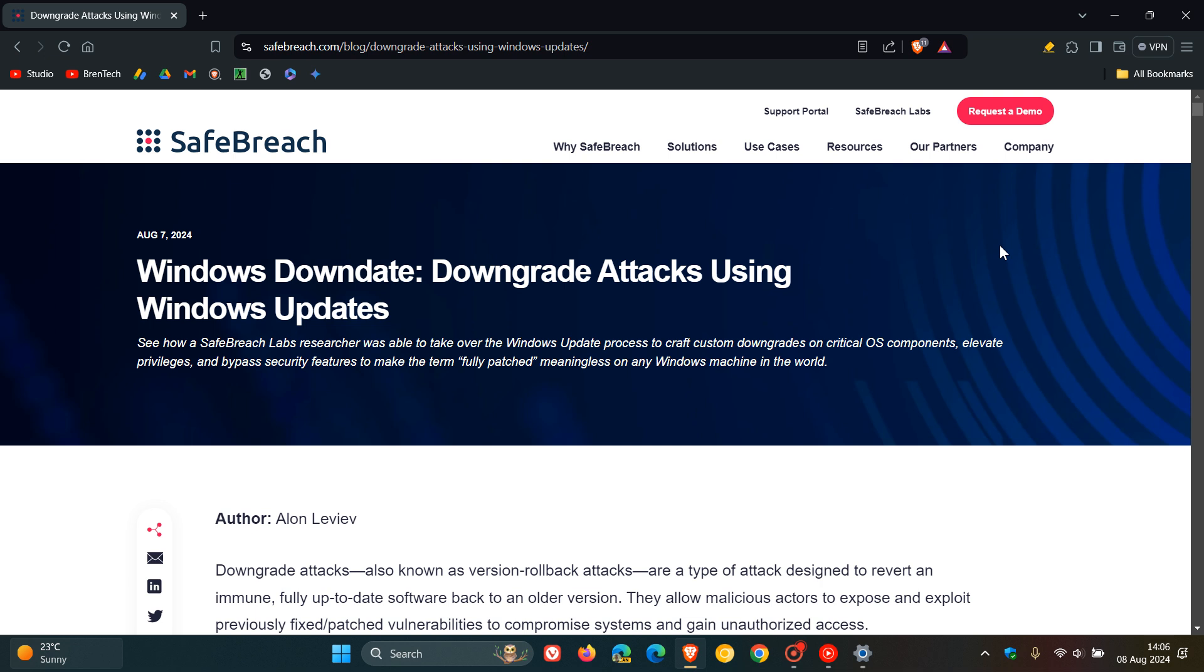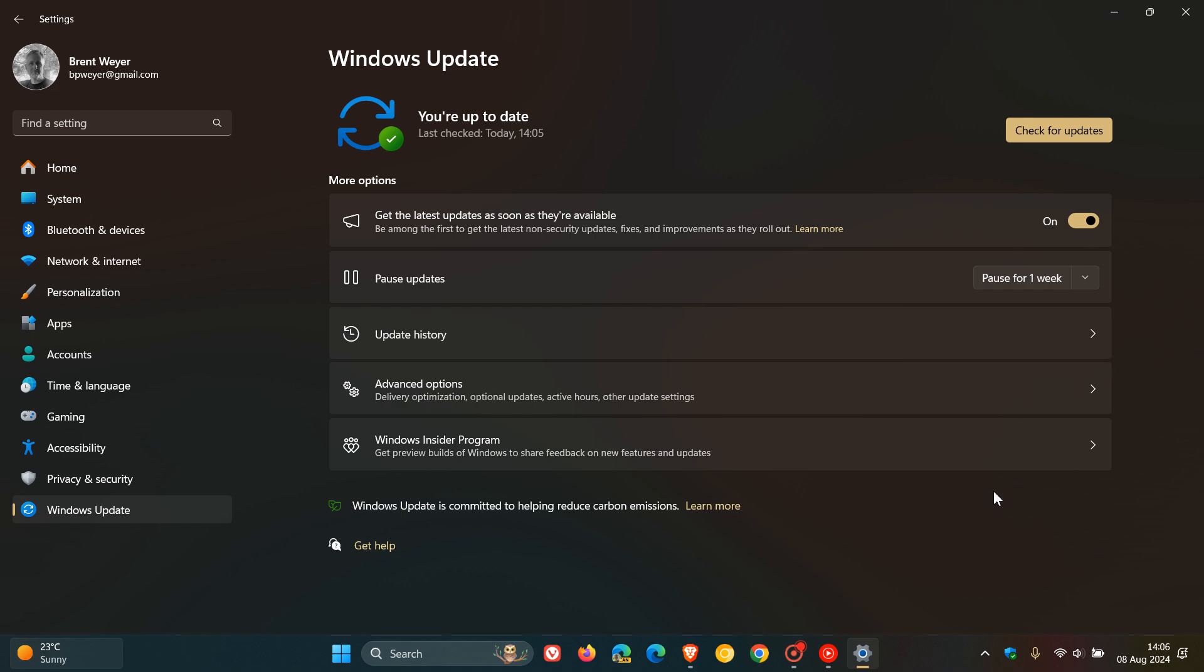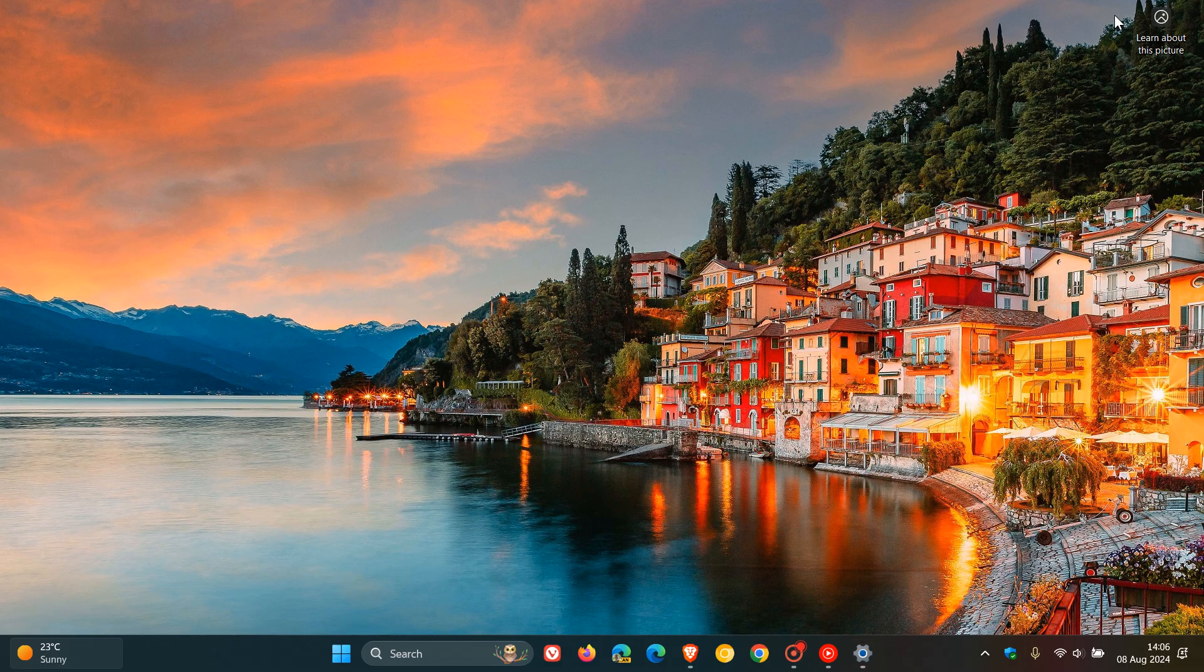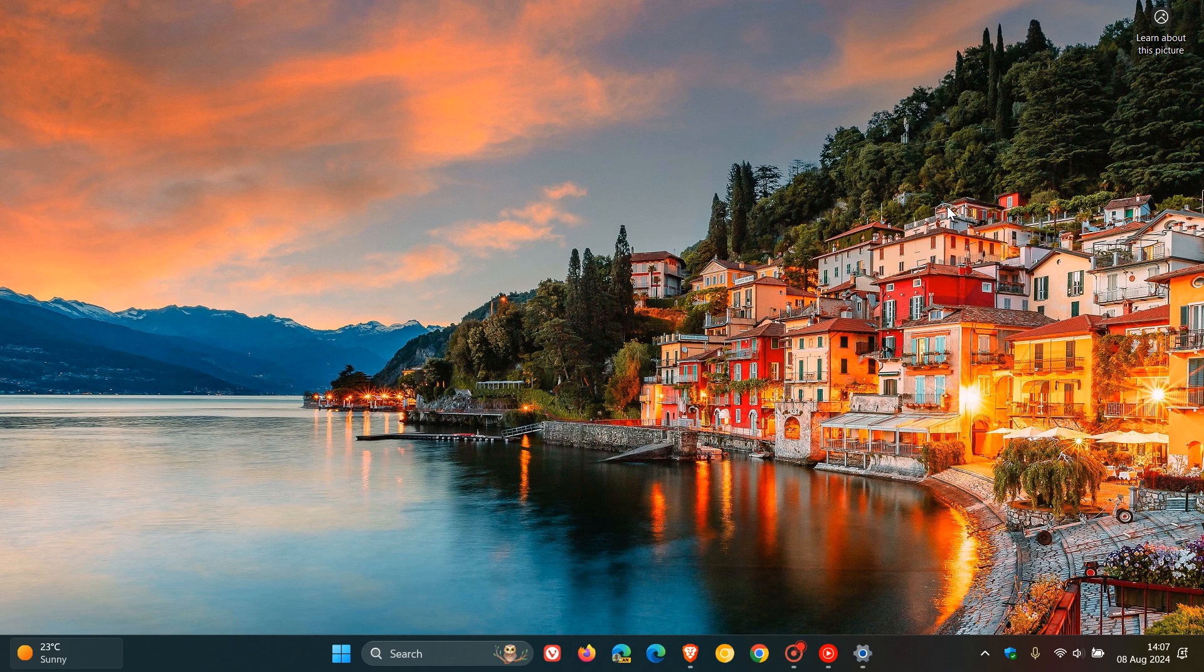Now this is actually quite concerning because what this Windows Down Data can do is it can expose a system to thousands of previous vulnerabilities, which is caused by reverting fixed security holes into wide open vulnerabilities.